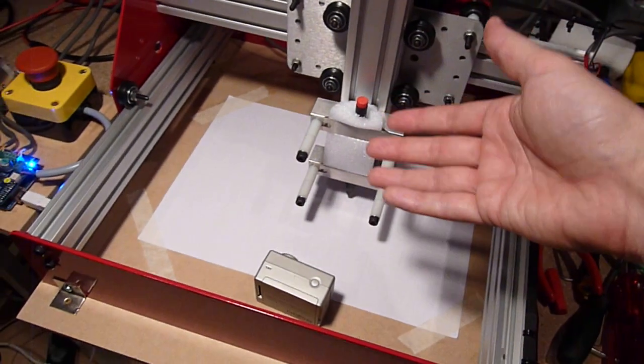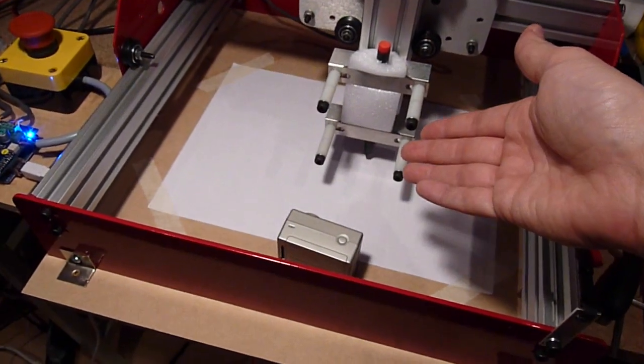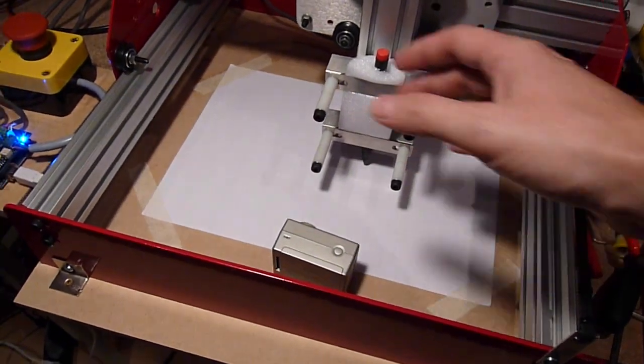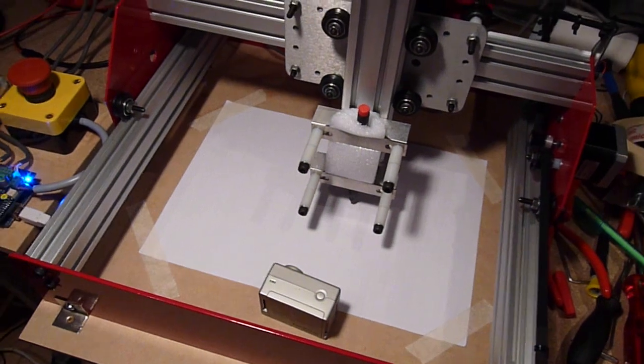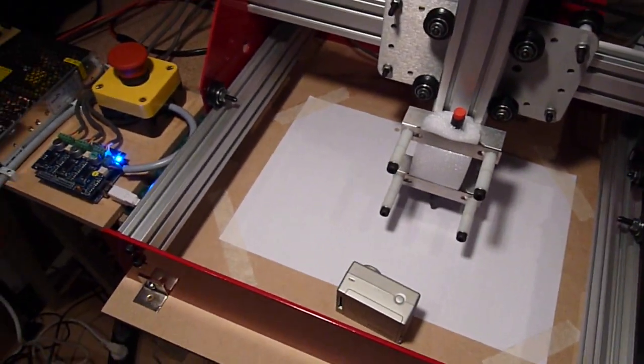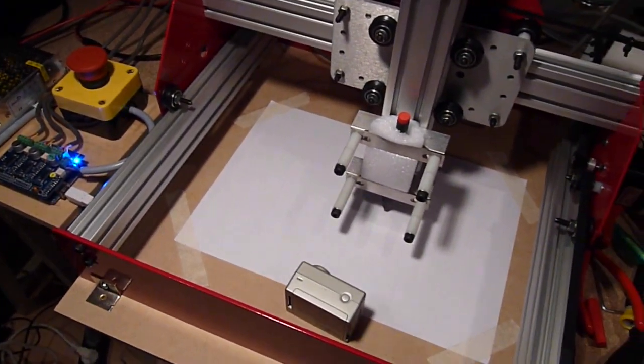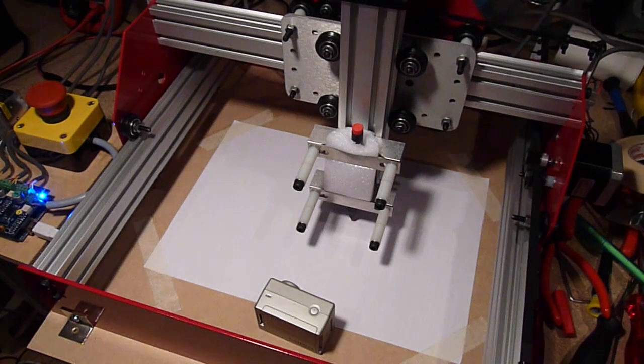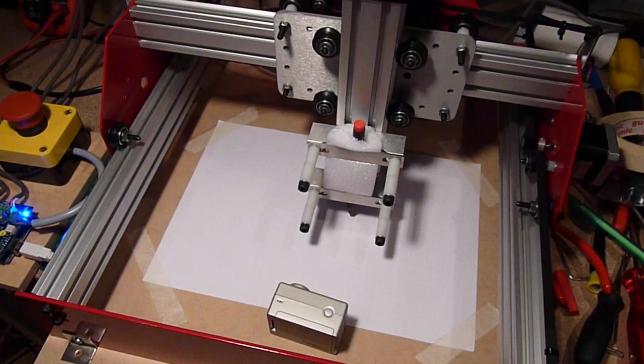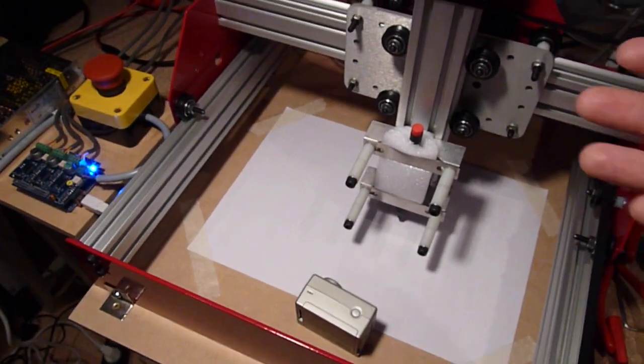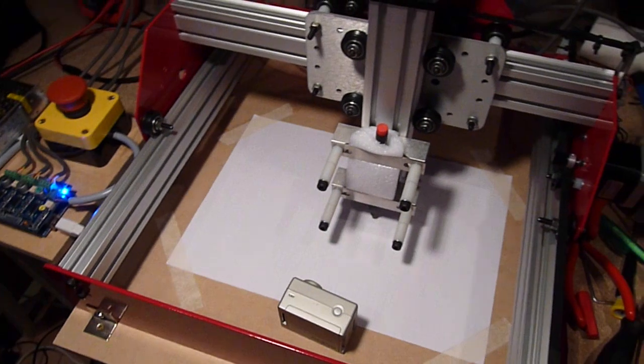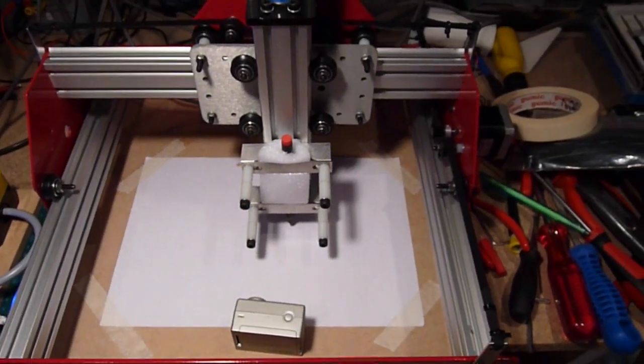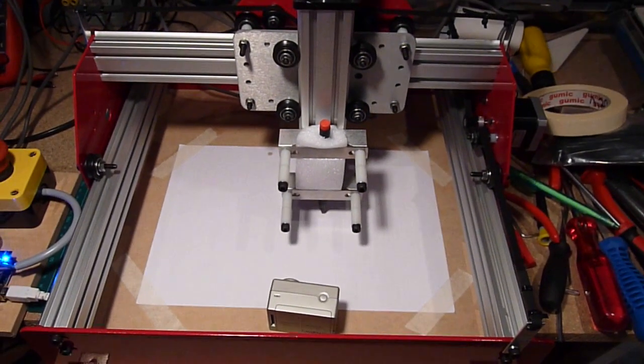Basically what you can do with it is, in my case I have attached a pen so I can draw on a piece of paper, which is kind of boring. But the next step is attaching a Dremel tool or any other kind of drill, and then when you put a piece of wood underneath it, you can draw something up on your PC and this machine will make it out of wood.